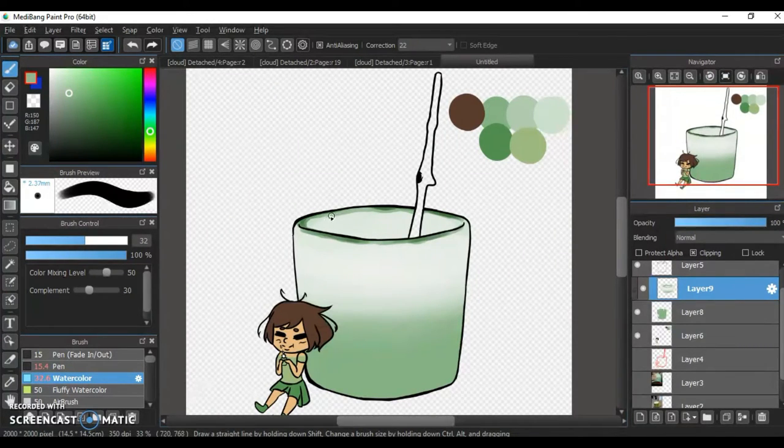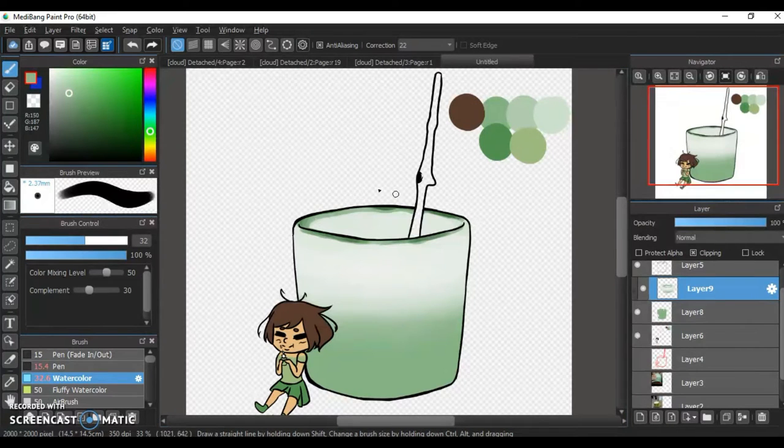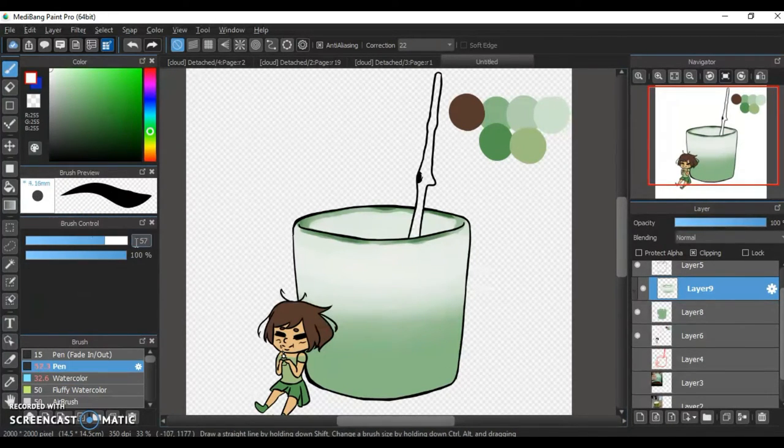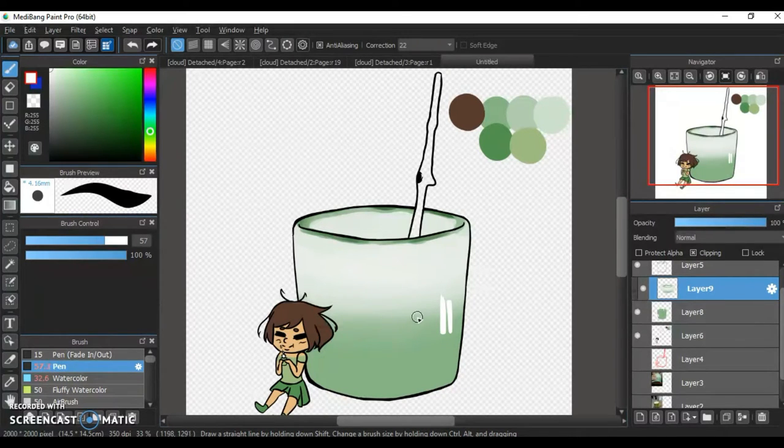Anyways, what was I talking about before I started ranting about making my comic? Oh yeah, okay, so you'll see in the comic, the characters and the way they are.